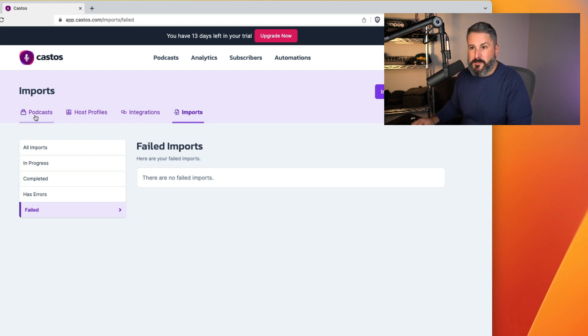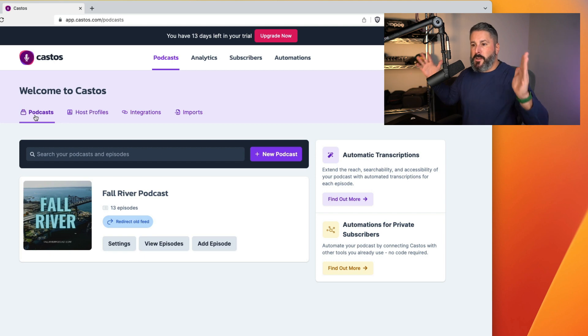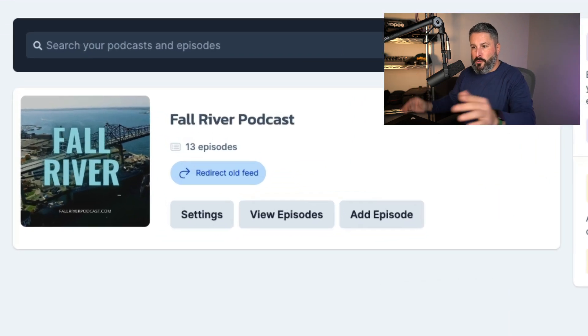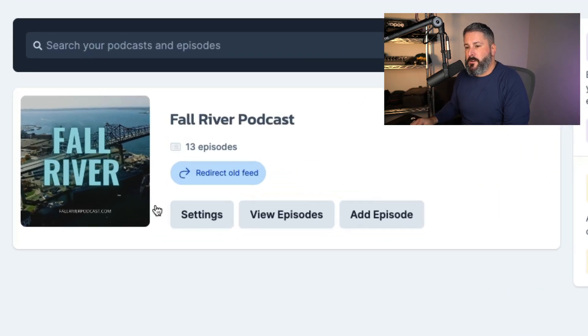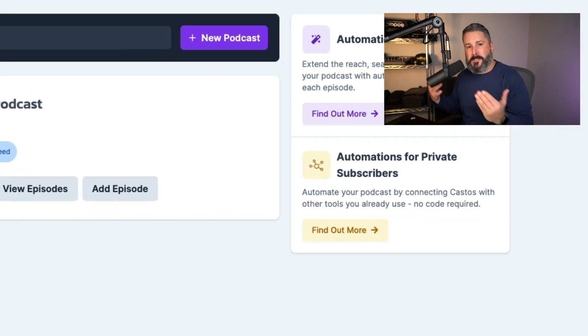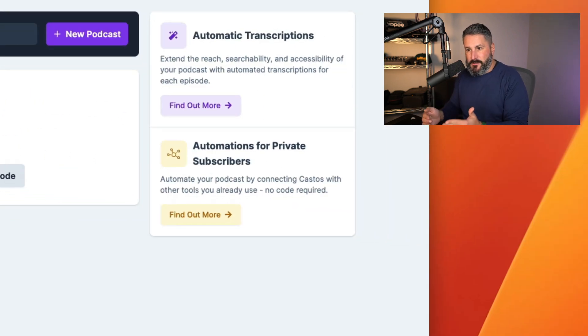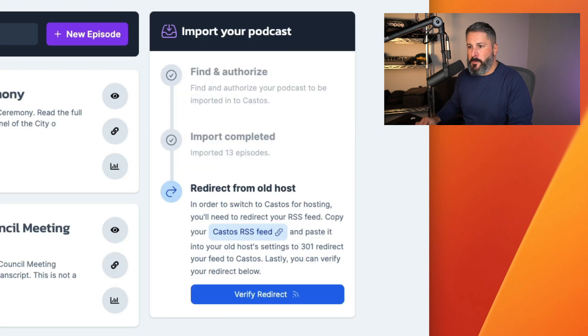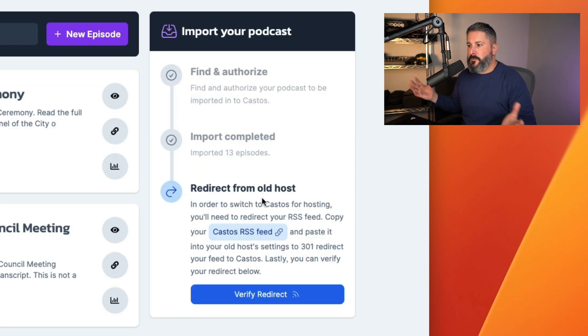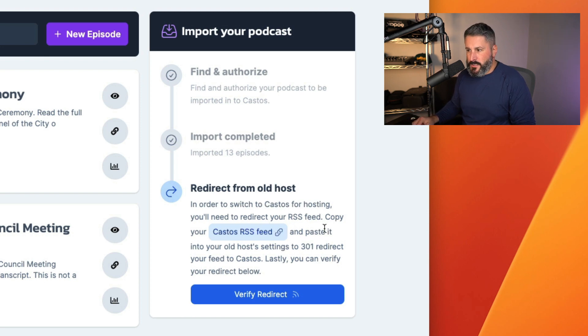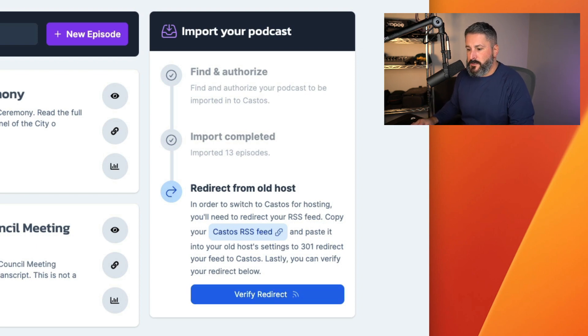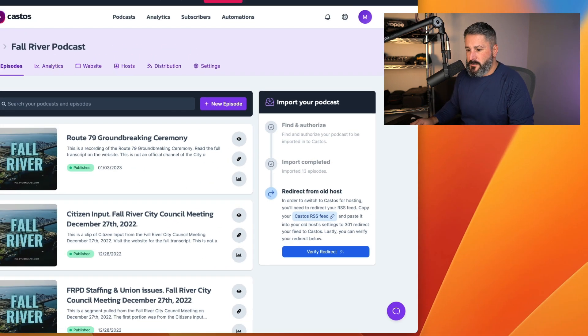Let's go back to the podcast dashboard. A little warning message here at the bottom of the screen. It says redirect old feed. This is just a notice to say you're going to need to redirect your old feed into Castos. Let's click into my podcast and you'll see it. Same thing right here. It says redirect from old host. In order to switch to Castos for hosting, you'll need to redirect your RSS feed, copy your Castos RSS feed and paste it into your old host settings for the redirect.